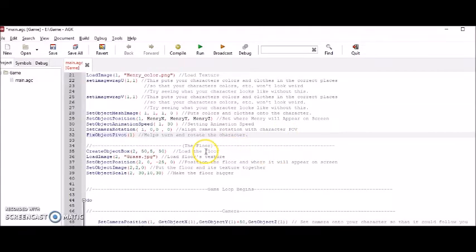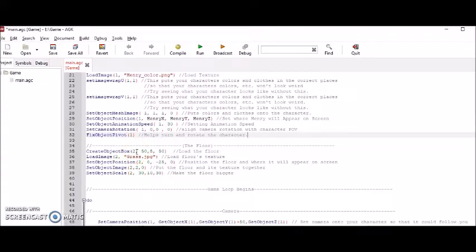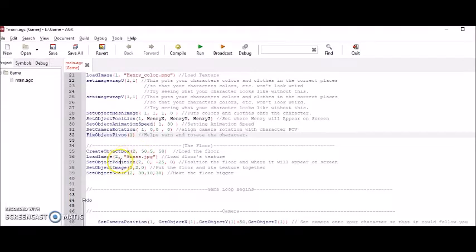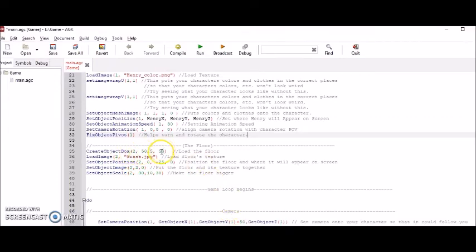So next section is dealing with the floor. Here I gave my box an ID of 2. So instead of calling it box I called it 2. So whenever you see 2 in this first column it has to do with the floor. And so this first section has to do with creating the box and giving the box the parameters.